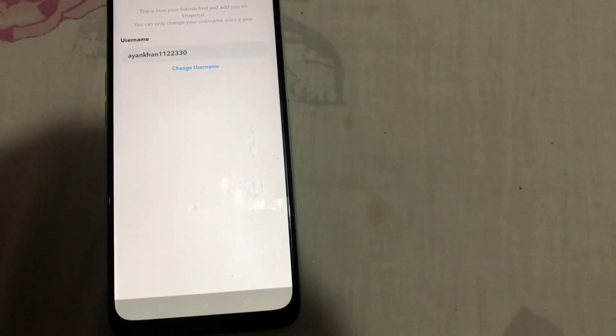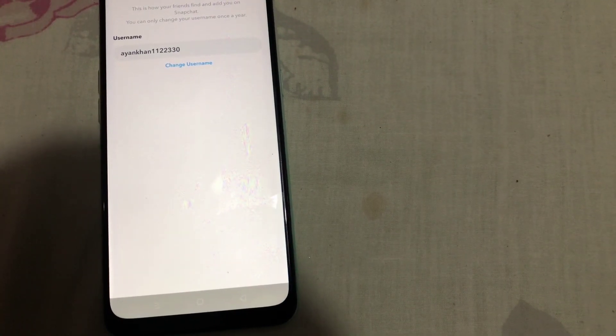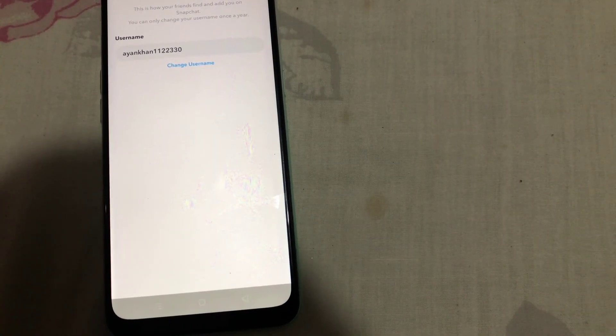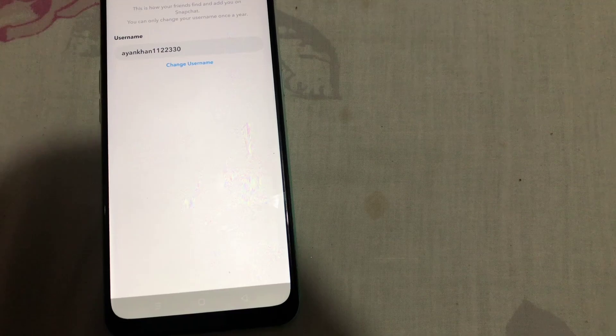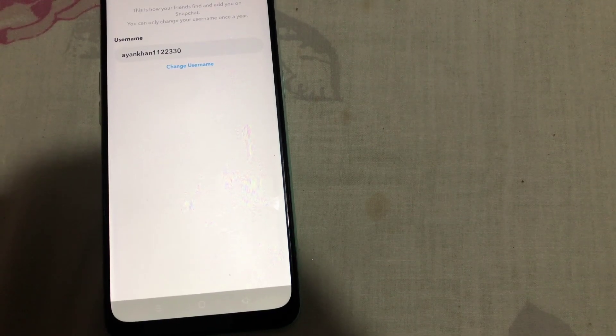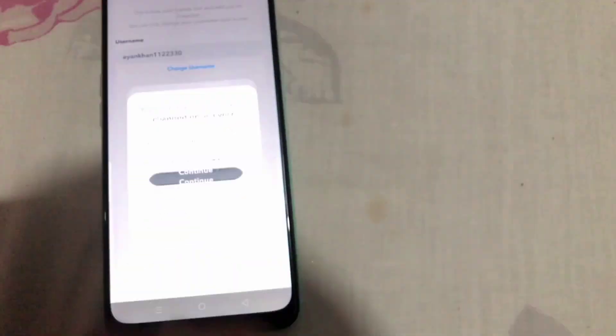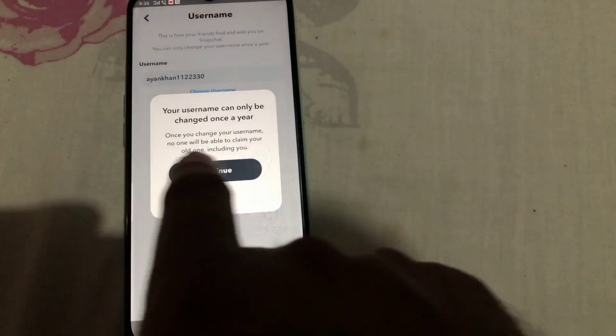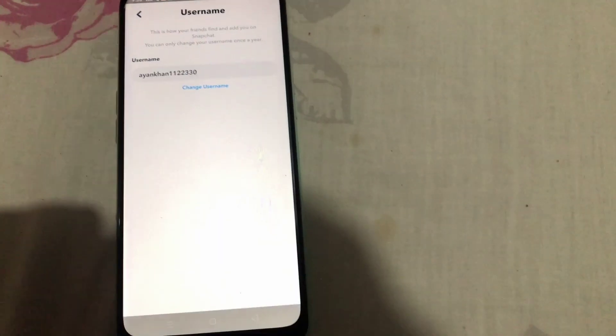This is how your friends find and add you on Snapchat. You can only change your username once in a year. Tap on 'Change Username' and then tap on 'Continue.'